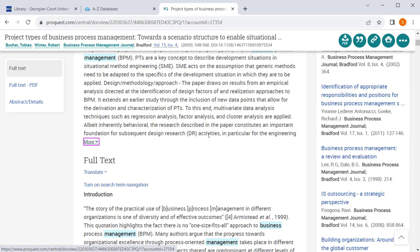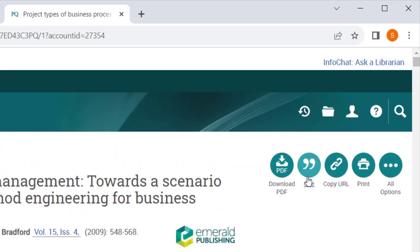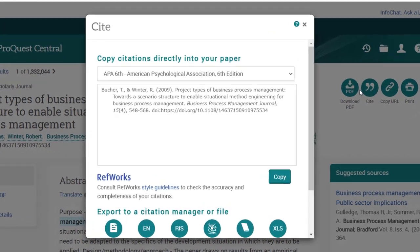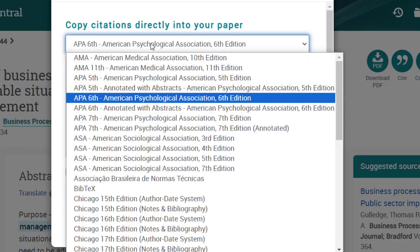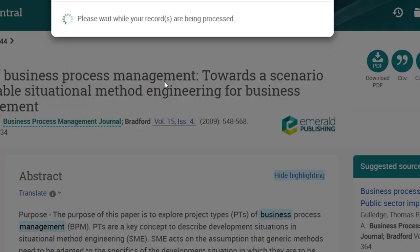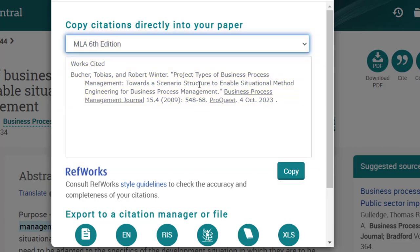If you need to cite this article, ProQuest has a built-in citation button located here. Once you have clicked on it, you can scroll down to whichever citation style you're using. For example, if you are using MLA style, you'll scroll down to MLA and click on it. Just be careful, because these citation tools aren't perfect and you need to double-check to make sure the citation is correct.